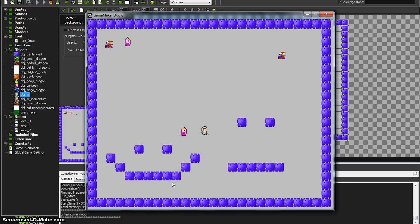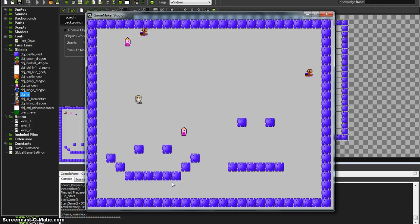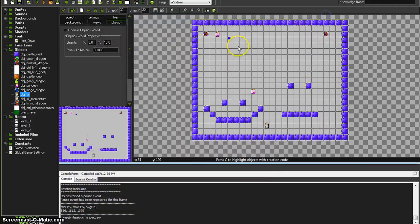Alright, so we have some momentum. When I let go he slides to a stop. I think I have my left and right backwards because I'm hitting the right arrow key and he's going the opposite way.